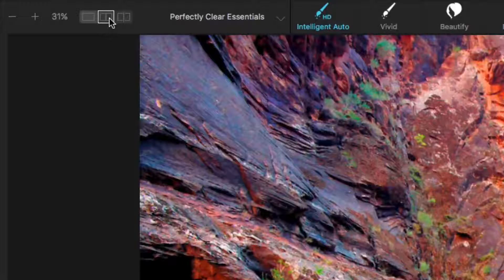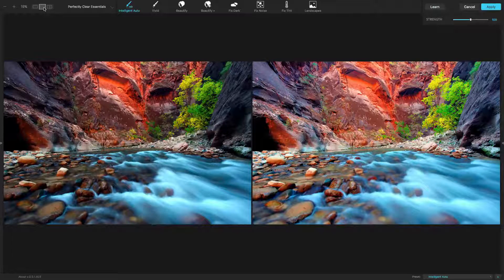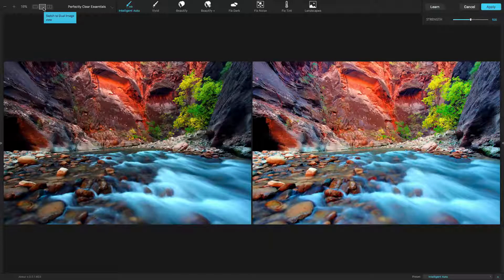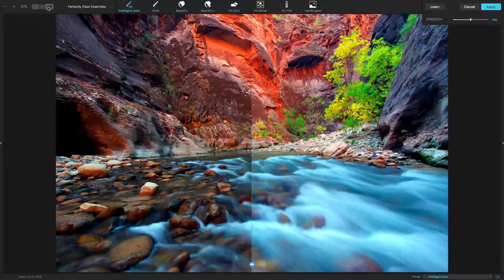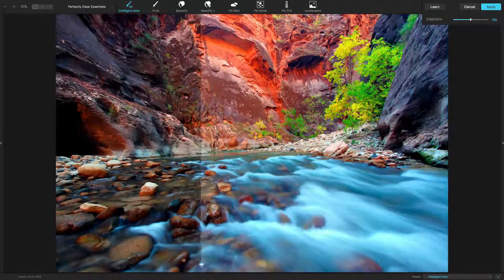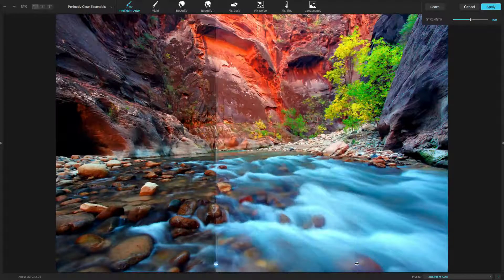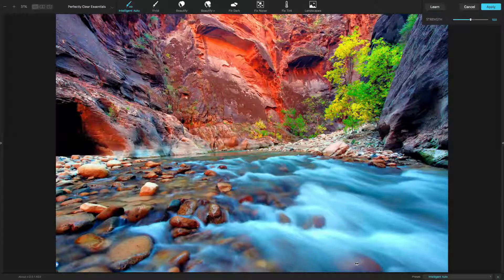The next button is the double view. This view lets you look at a side-by-side comparison, with the original on the left and the Perfectly Clear on the right. The third choice is split view, which lets you see a split screen view showing the before and after in one frame. If you want to close the split view, you can click on the bubble to return it so a single photo is shown.